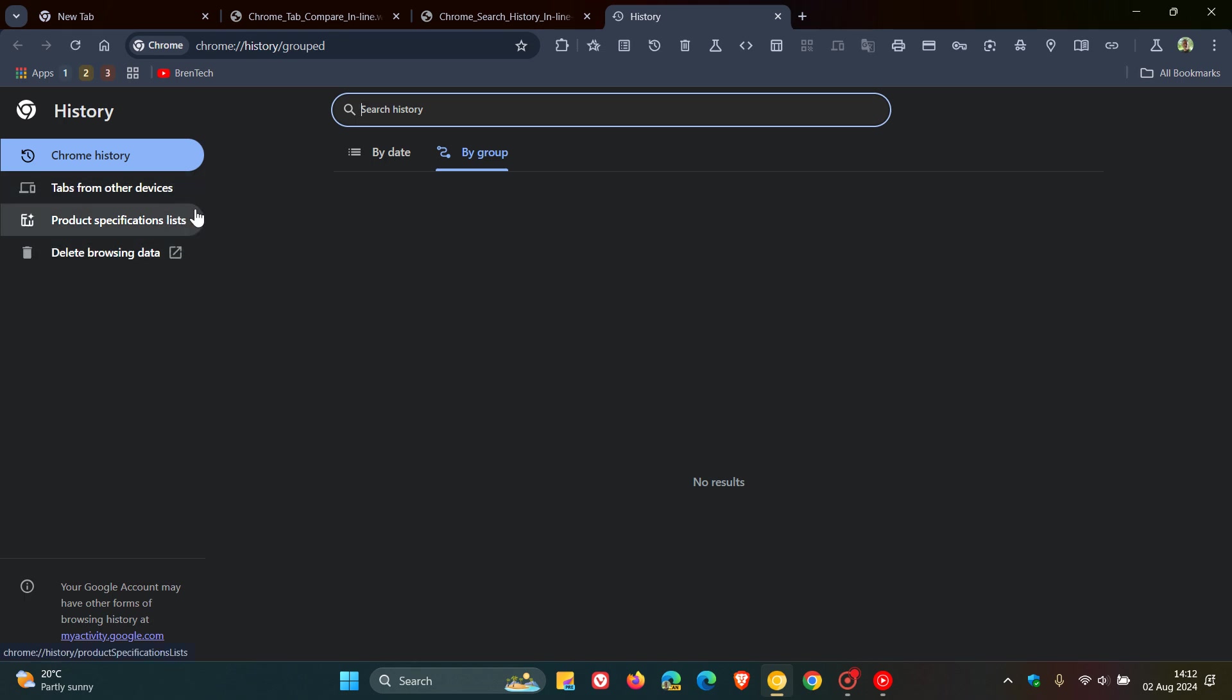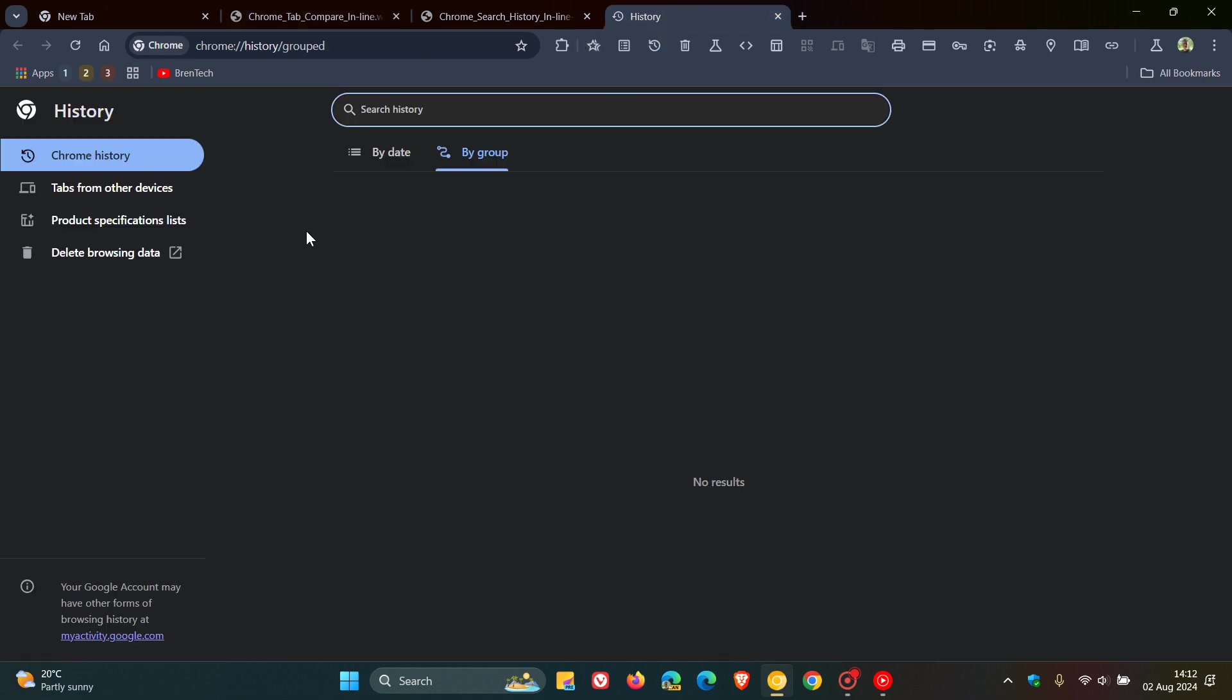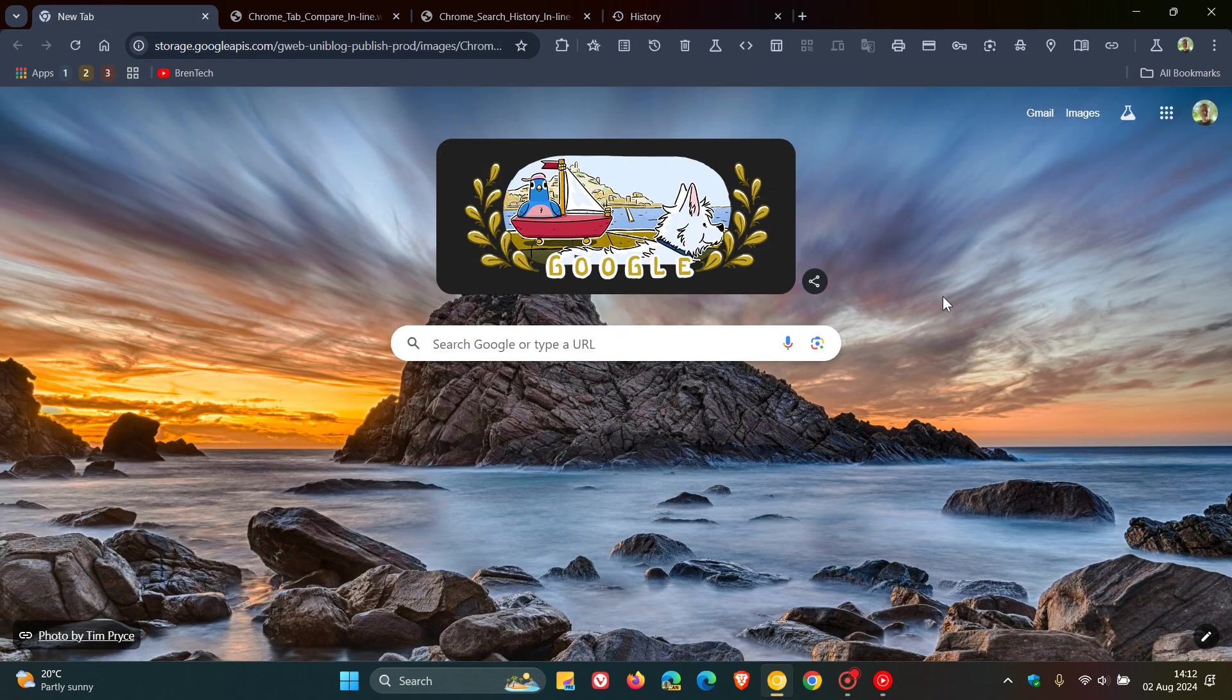And this is all to do with this new feature, Tab Compare, where you'll actually be able to see the history of those tab comparisons when it comes to product specifications here in the actual history. So that's just part and parcel of that feature in case you would be interested.